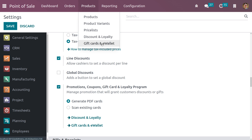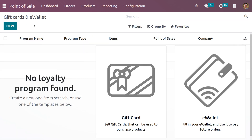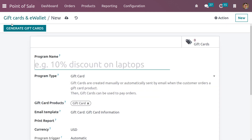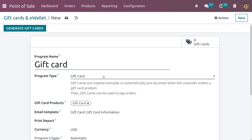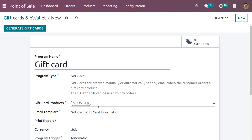Let me manage the gift card from the product tab. We have already saved that feature. When you create a product like a gift card, you can give it a name, type, item, Point of Sale, and company. Click the New button and give the name of the gift card. We have to choose the program type as 'Gift Card', which can be created manually or automatically and can also be sent by email when a customer places an order. The card can be used to pay orders, and we need to set the gift card product as gift card. We can also set the email template.